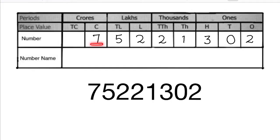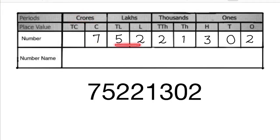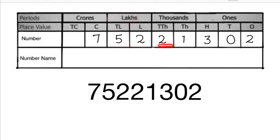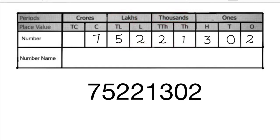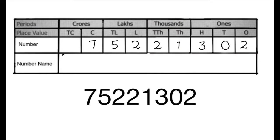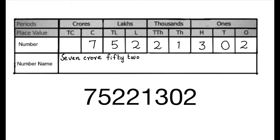And we read it as 7 crore, 52 lakh, 21 thousand 302. The number name is 7 crore, 52 lakh, 21 thousand 302.